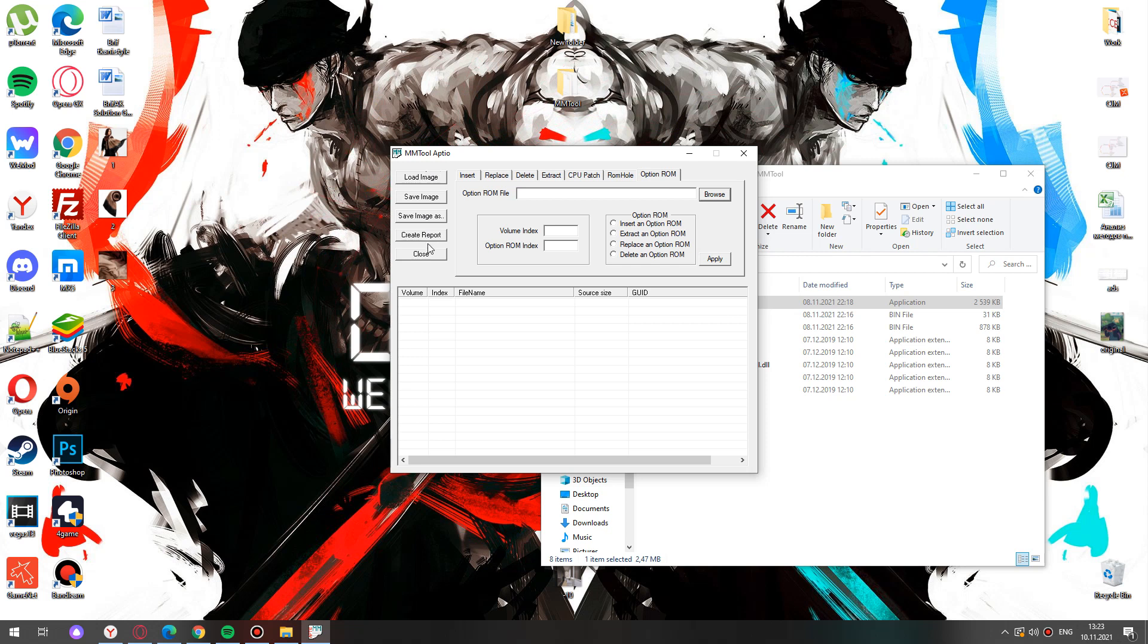When we use such programs, be sure that you know what you are doing. Let's go back to the program itself.